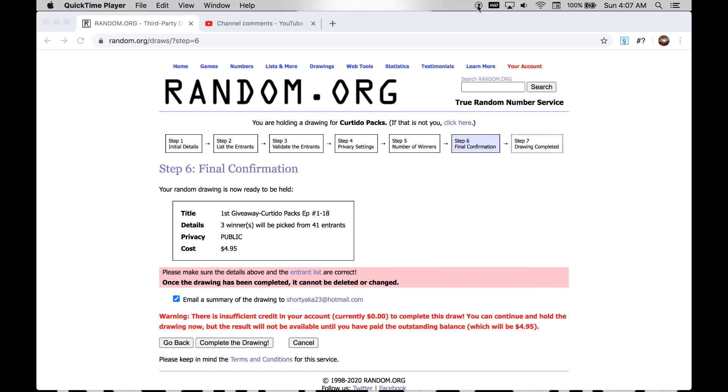Here we go. Random.org will select three winners from the 41 entries. Let's see who gets those cards.